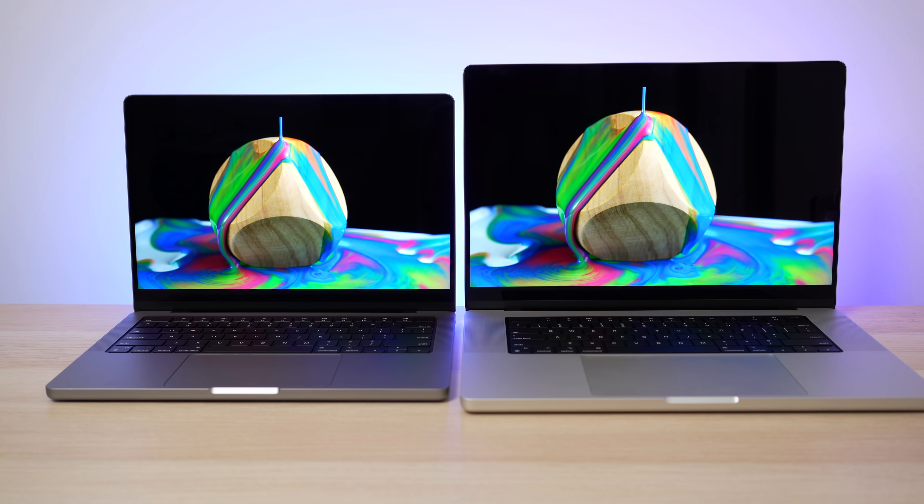Speaking of the displays, besides the size difference, both of them are exactly the same. So they're both mini LED ProMotion 120 Hertz displays. And not only are they very smooth and responsive, being able to adjust that refresh rate all the way up to 120 Hertz,